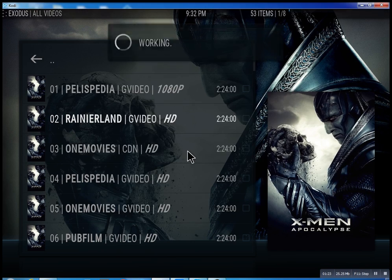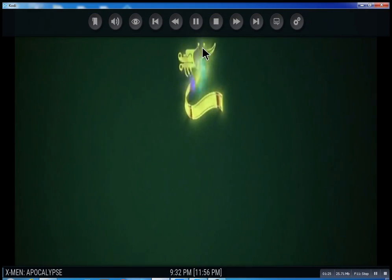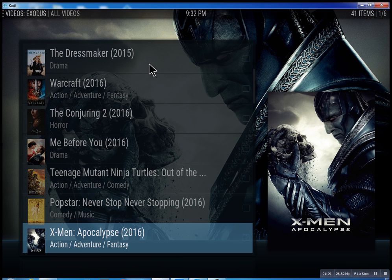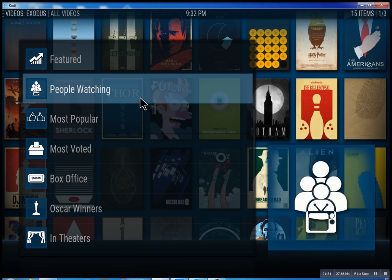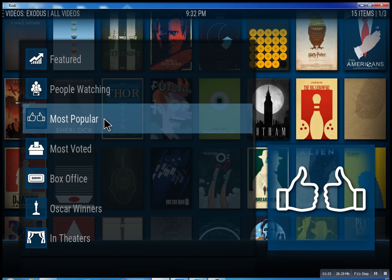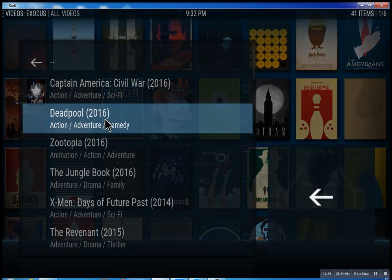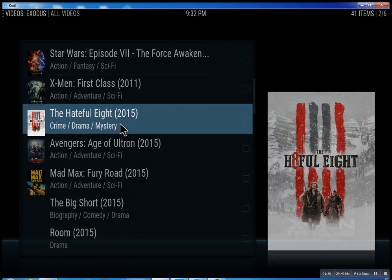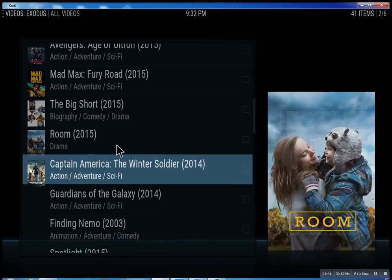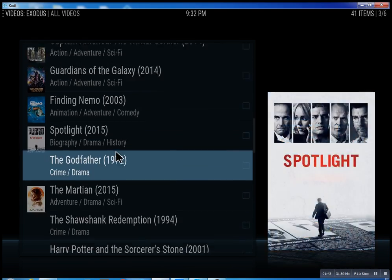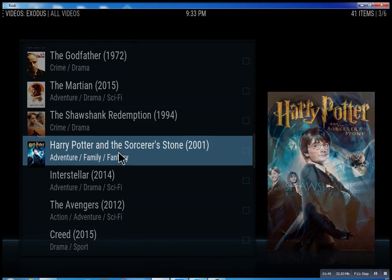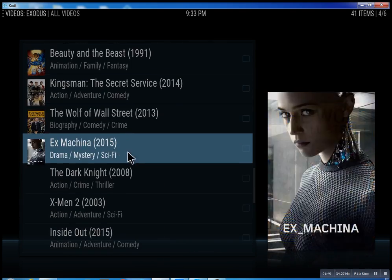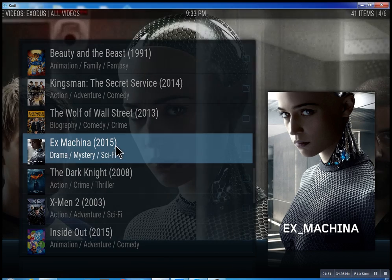I'm gonna stop it — just want to show you that you can do it. Let me just go back; I don't want to infringe on anybody's copyright. Most popular — just scroll through some of these, you can see what people are watching right now. Basically, you can watch a movie every night for the rest of your life.